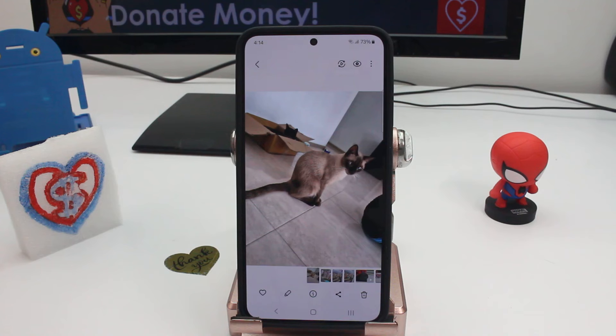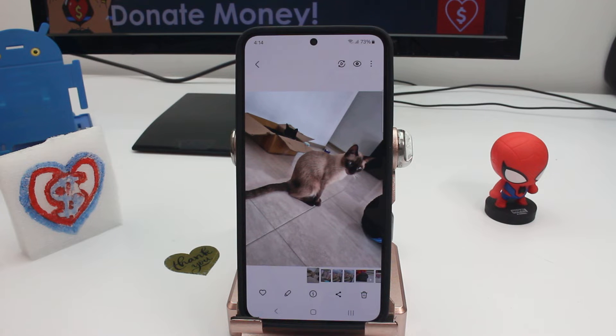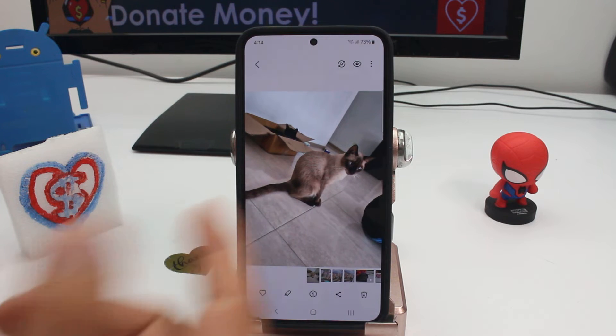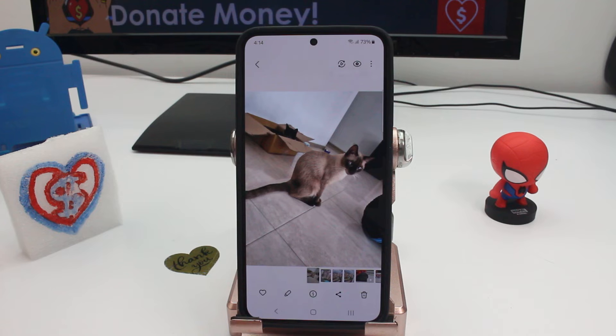Another tip for the camera gallery is that you can move objects and the artificial intelligence will fill that space. So how do you do it? Let's see it in this picture.